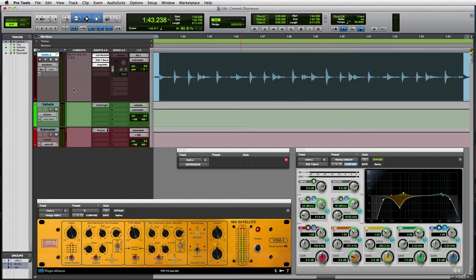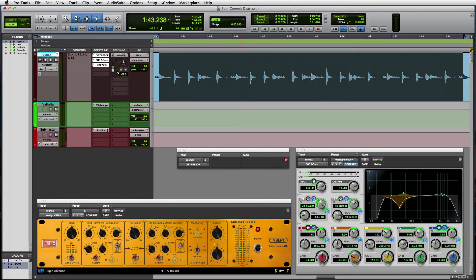Finally, this track contains a send feeding a reverb returned on a stereo aux right next to it using the excellent Vintage Verb from Valhalla DSP. Let's listen now with the processing chain in line.